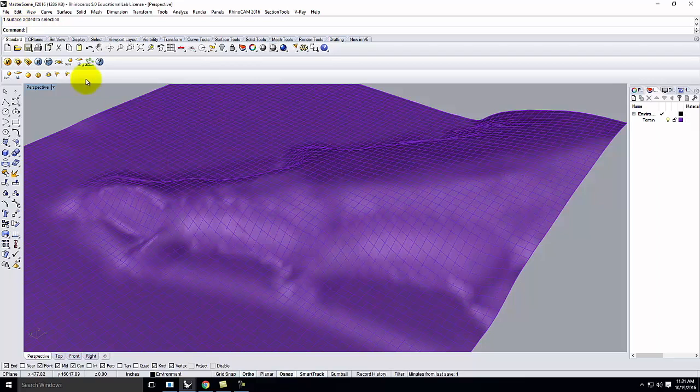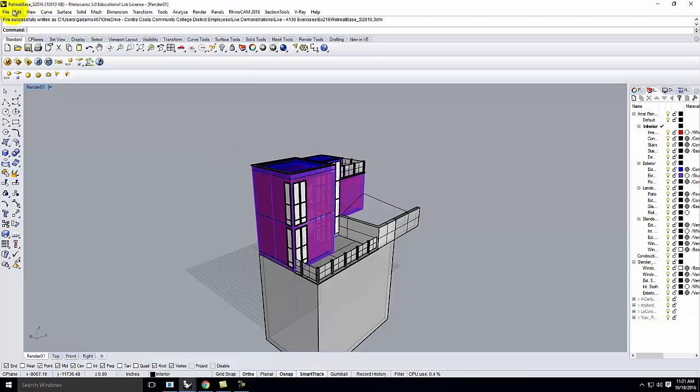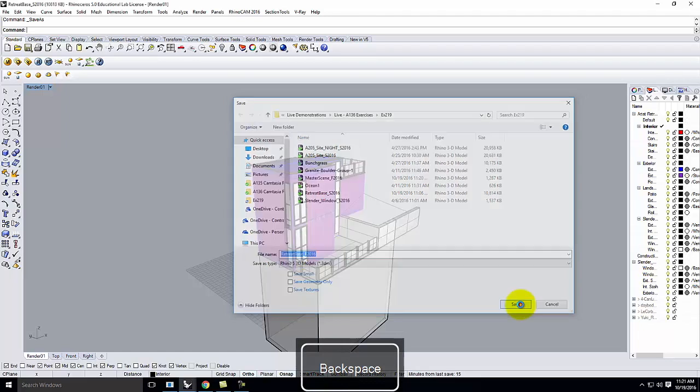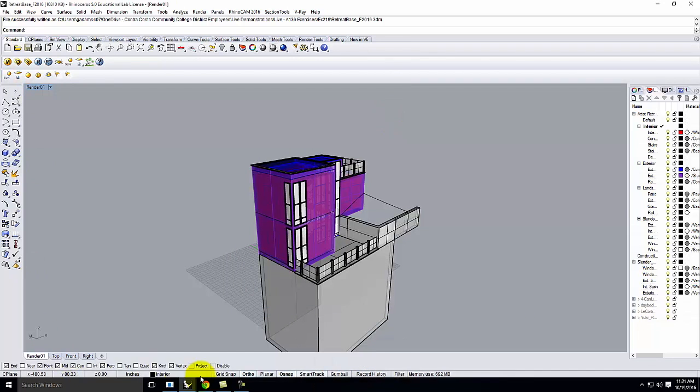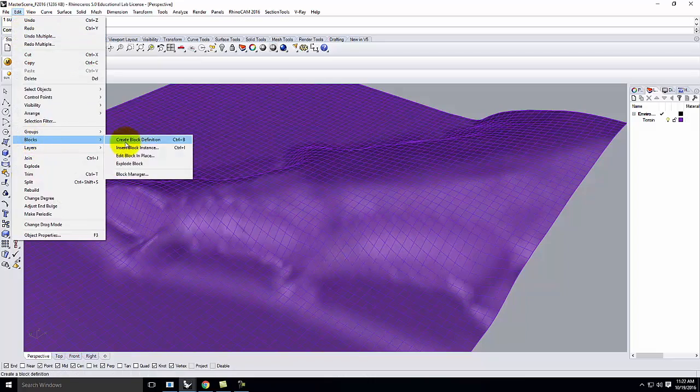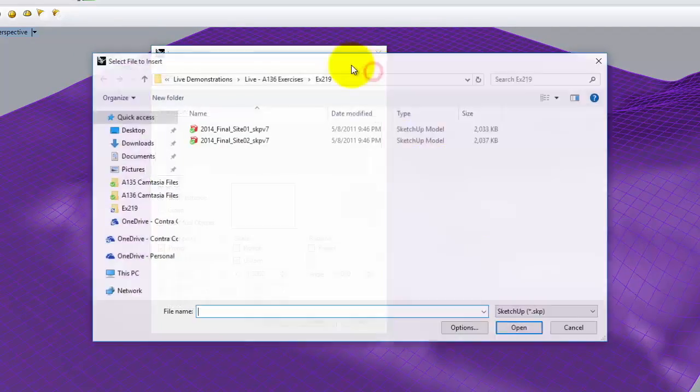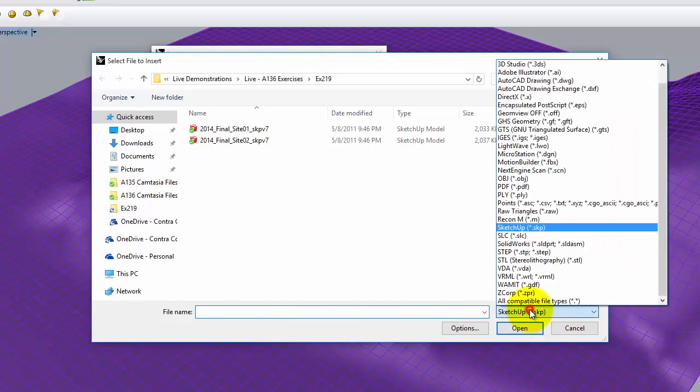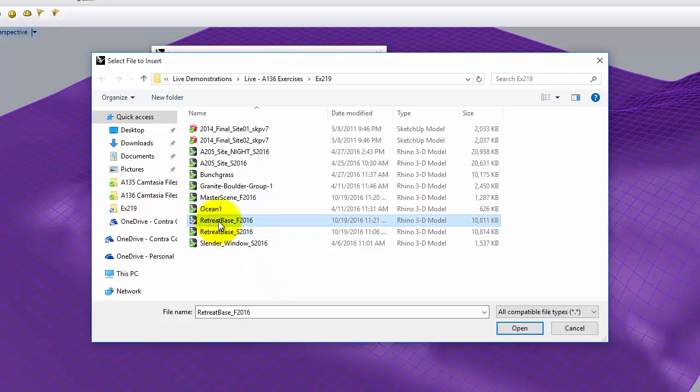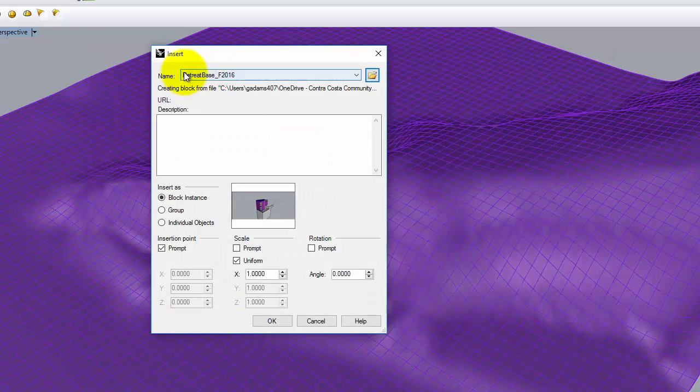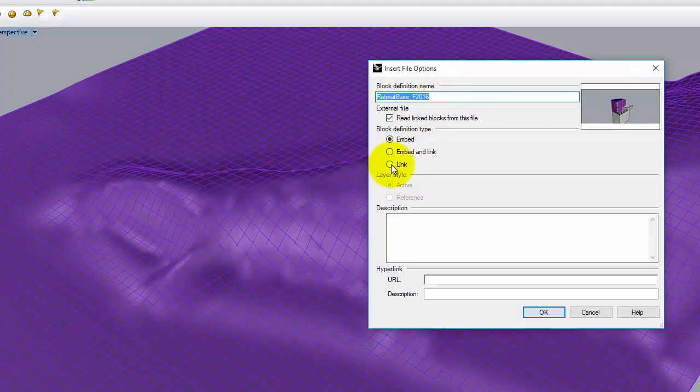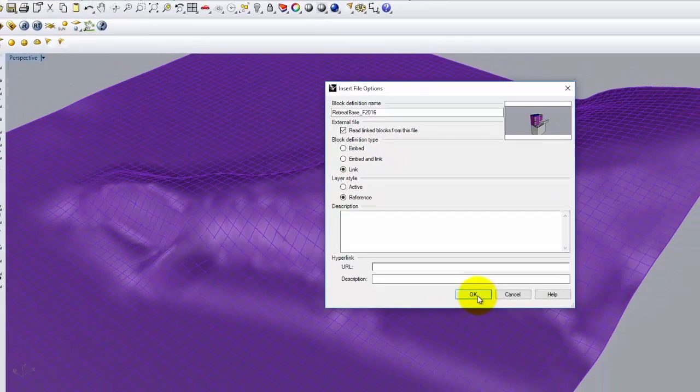And I'm going to bring in that building that I created. Let me go ahead and save this so that it's the current version. And then I'll go ahead and jump back to my master scene. I'm going to go to Edit, Blocks, Insert Block Instance. And I'm going to make sure that I pick my RetreatBase Fall 2016. And so it's going to come in as a block, which is good. And here I want to just link it, I don't want to embed and link, and I don't want to embed it, I want to link it.